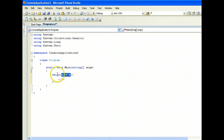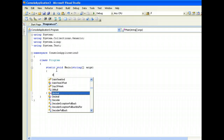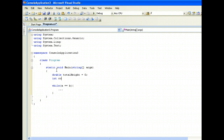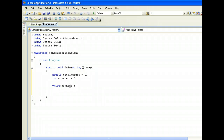What we can do is first declare a variable called totalHeight. This will store the total height of all 50 people. Next, we're going to declare a counter. The counter will represent how many people we have read the height for, so we assign it to 0. In our condition, while counter is less than 50, we will keep on reading the height.